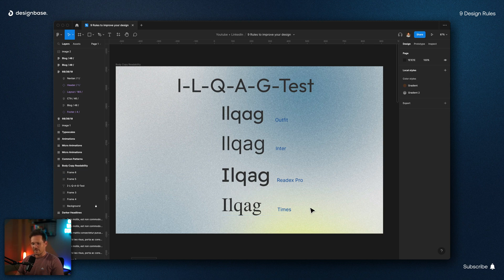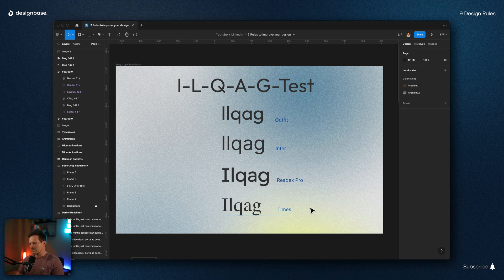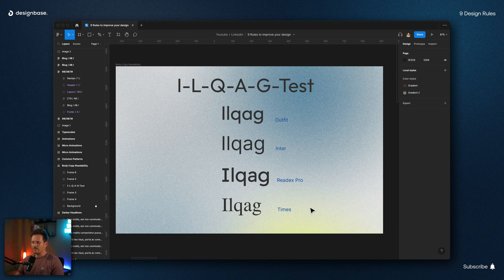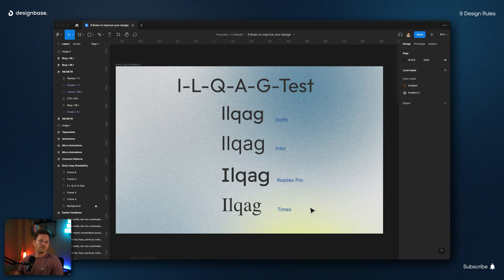This matters because our eyes only have a couple of milliseconds to identify a word while we are reading. And the more clearly the individual letters are identified, the less we have to struggle to read a text.